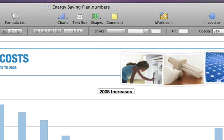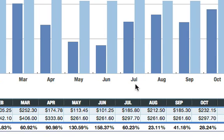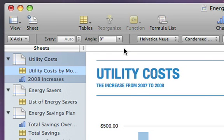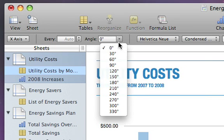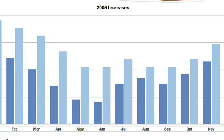You can also tilt the X-axis labels. Click on them once to select them, then go to the Angle menu in the format bar and pull down to 30 degrees.